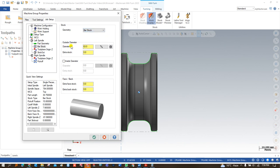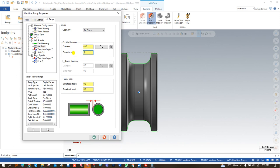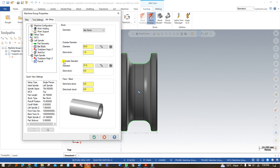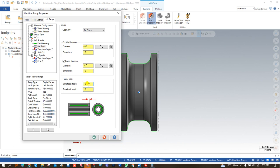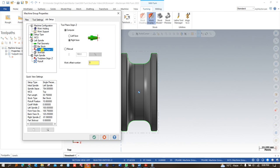In the Stock Model, once you define the model file, the software automatically detects the maximum outer diameter — here it is 63mm. You can add an extra margin on the OD if needed. Since this component is hollow, I enable Inside Diameter, which is 31.5mm. I also add extra stock for the inside of the part, as well as extra stock for both the left-hand face and right-hand face, so that we can perform facing operations on both sides. After that, there is the Toolpath option.